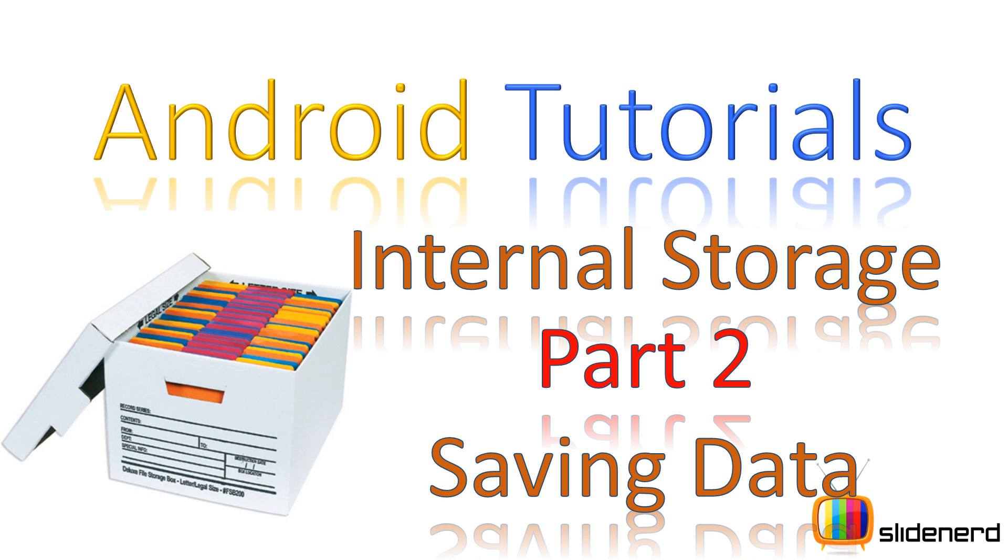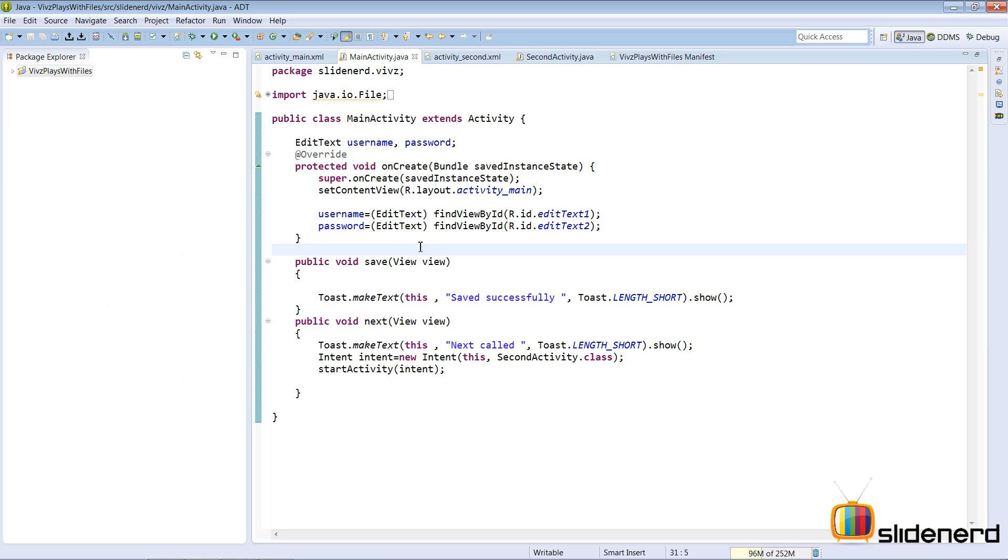Hey subscribers and watchers, what's up, this is me, Veves from SlideNerd here. In this video, I'm gonna show you a simple example of how to store a file to the internal storage in Android, which means the primary memory. In the last video, I was talking about the concept behind this. I will include a link to that video in the description text below.